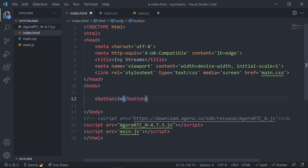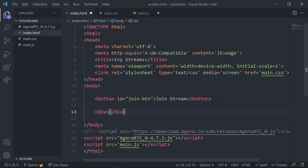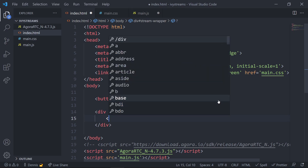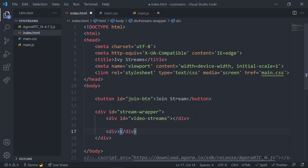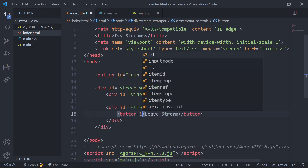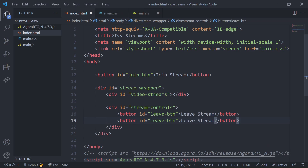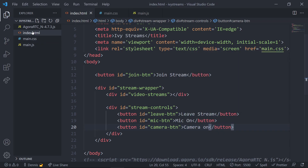Now that we have everything linked up, let's build out the tags we need on our page. First, add a join stream button with the ID of 'join-stream'. Then create a wrapper to hold our video streams and stream controls. The video streams div will be where we output each user's camera footage. Under the video streams, add in some control buttons wrapped inside a container — a leave stream button, a mic button for mute/unmute, and a camera button to toggle the camera on and off.